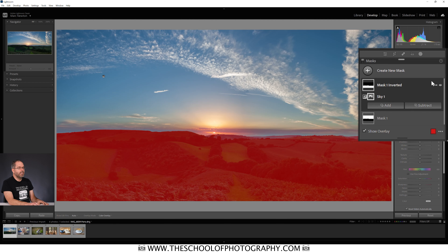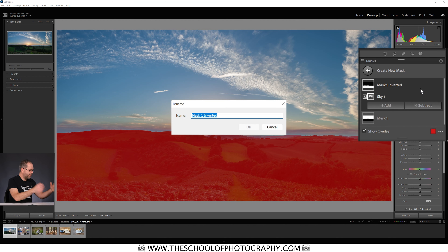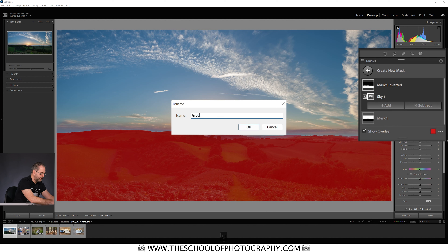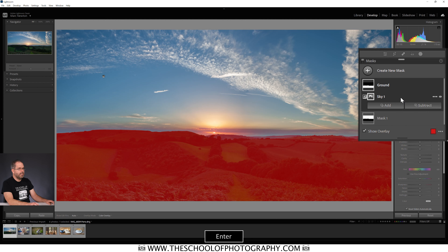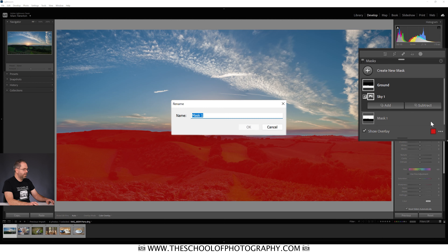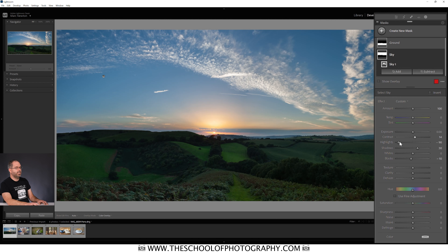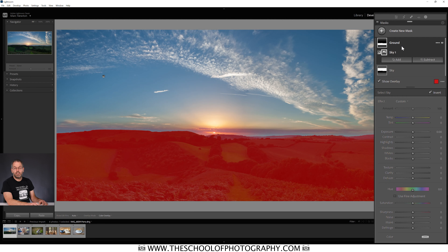At this stage, I recommend you name your masks — it stops any confusion. It's really easy to do. Come up to the three dots, click rename, and call this one 'ground', then press enter. Come down to what is currently Mask One, click the three dots, go rename, and call this one 'sky'. Now if I want to work on any of these masks, I just click the one I want — click sky and I'm adjusting the sky; click ground and I'm adjusting the ground.